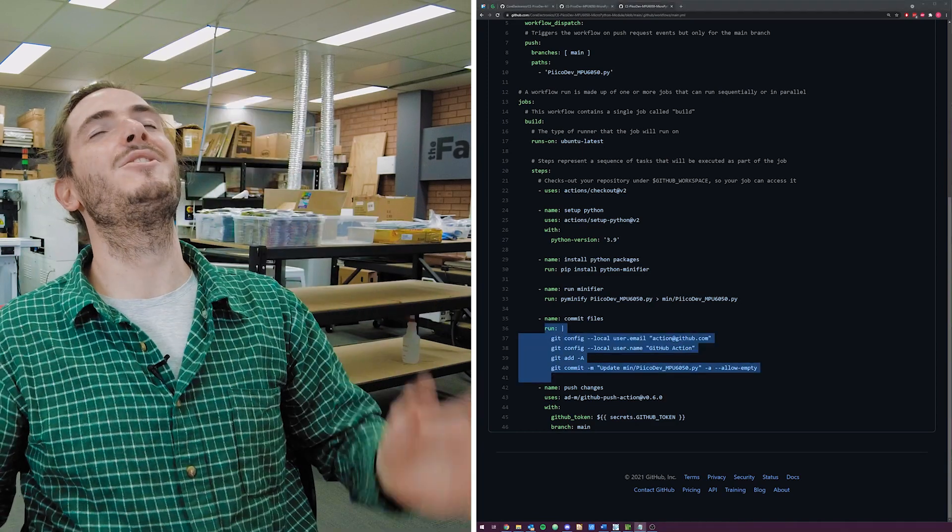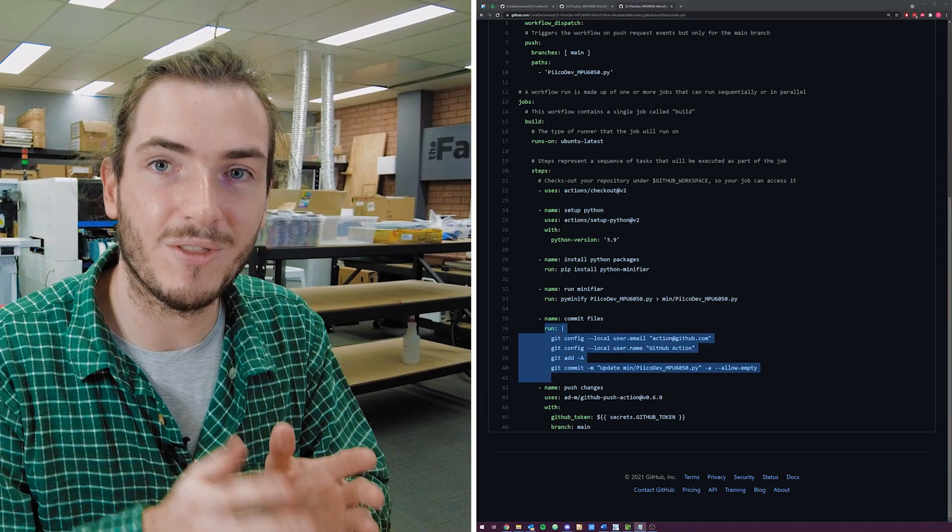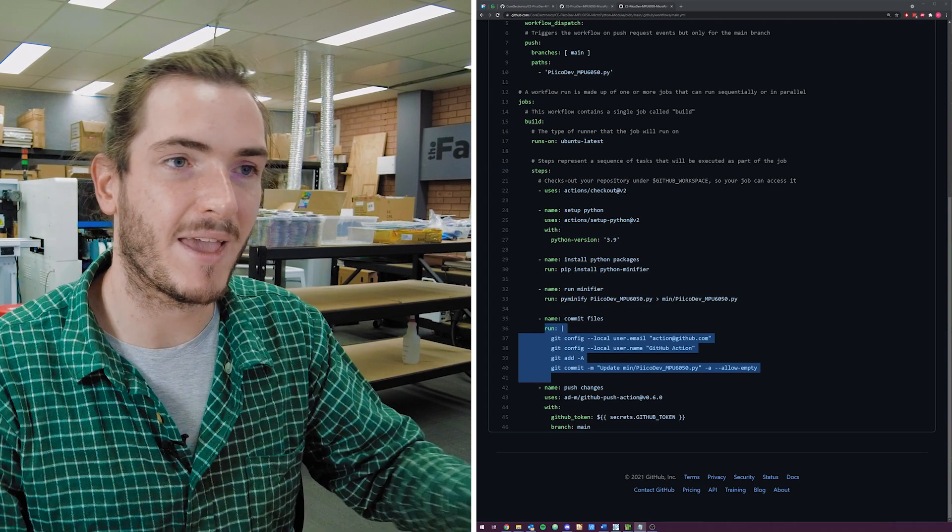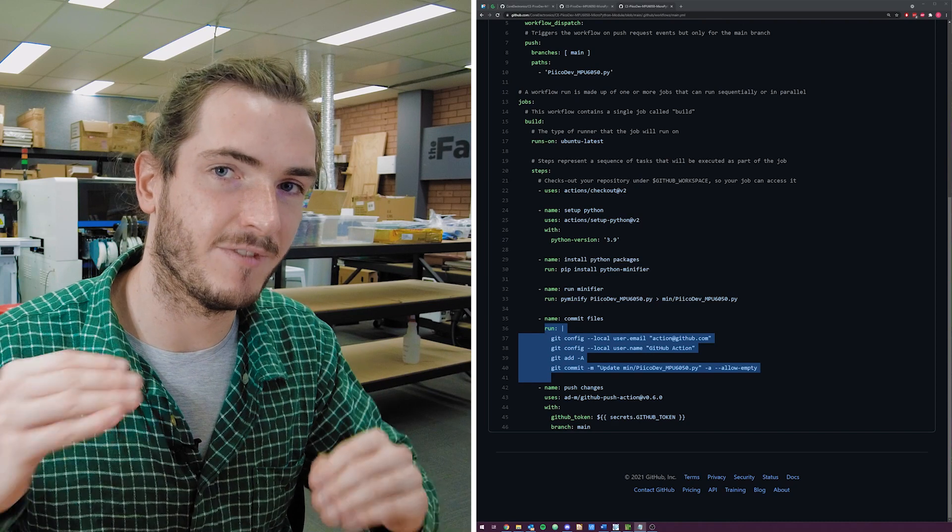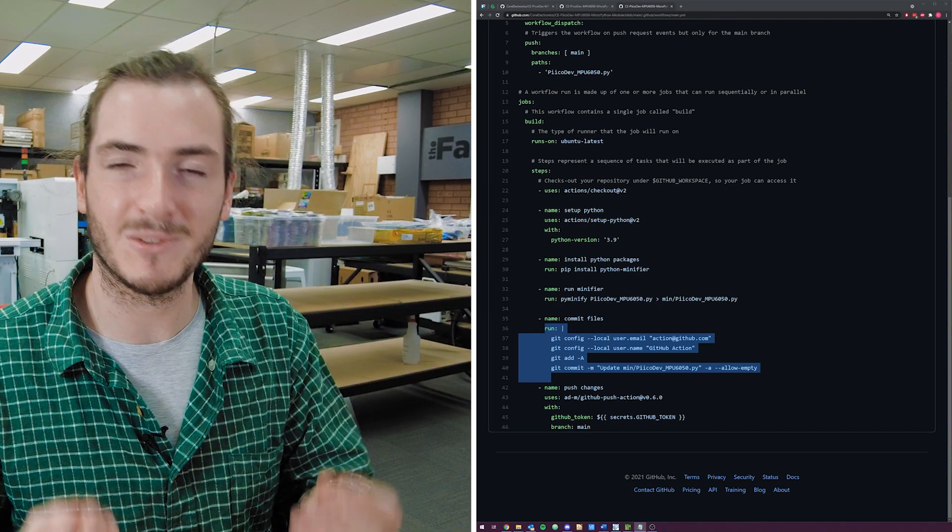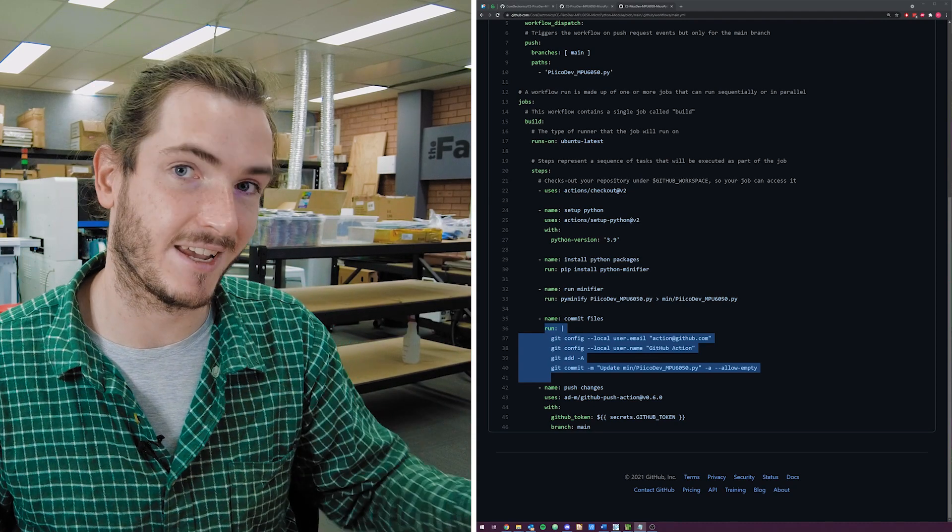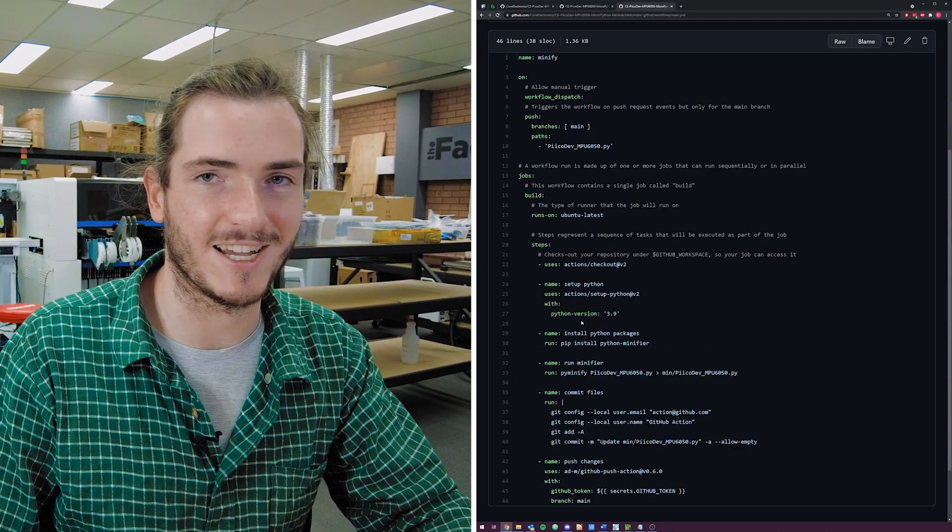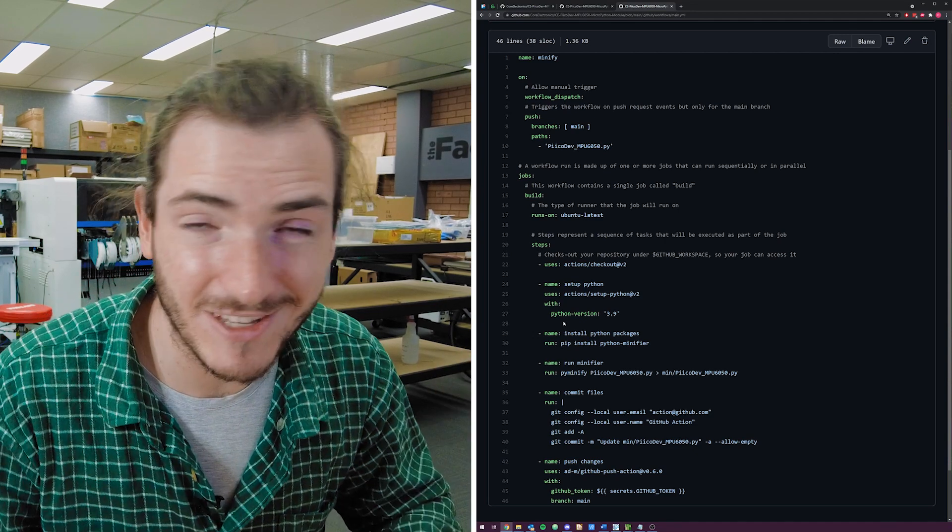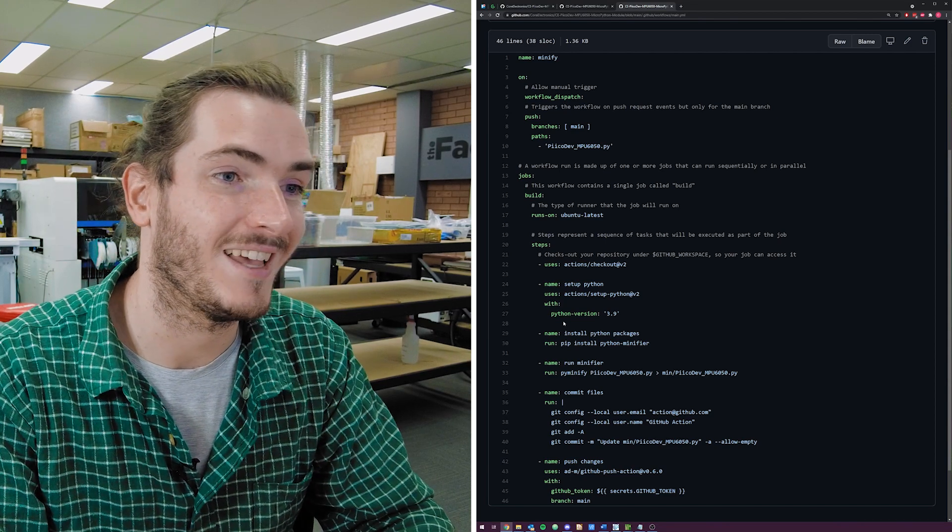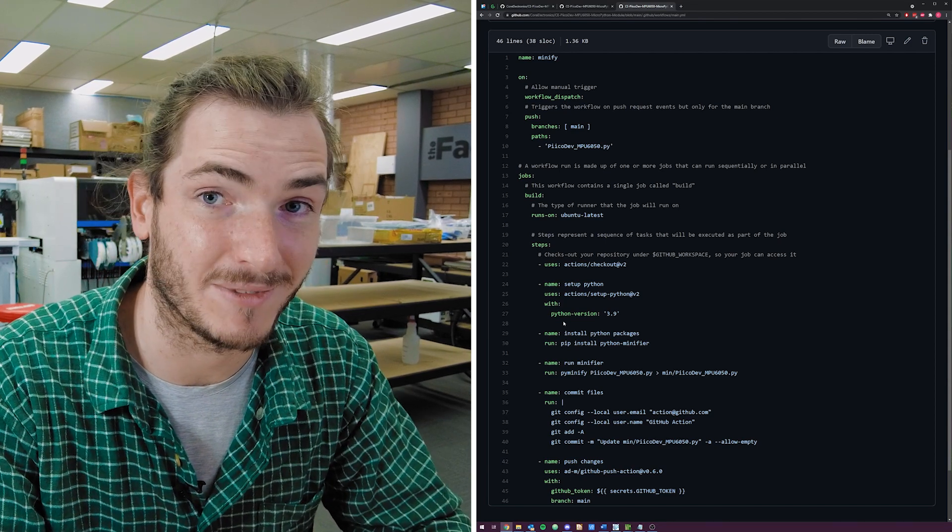And this is a huge deal because it means that we can just work on the code that matters and not get bogged down with making sure that the minified file is at the same version as the original file. We just work on the code that matters which is the original file and let the actions, the GitHub automations, take care of the rest. For the open-source project aficionados and GitHub veterans out there, I'm sure this is nothing new. But if you haven't come across this idea before, super powerful and it's just a really nice tool to have in the belt for something like this.